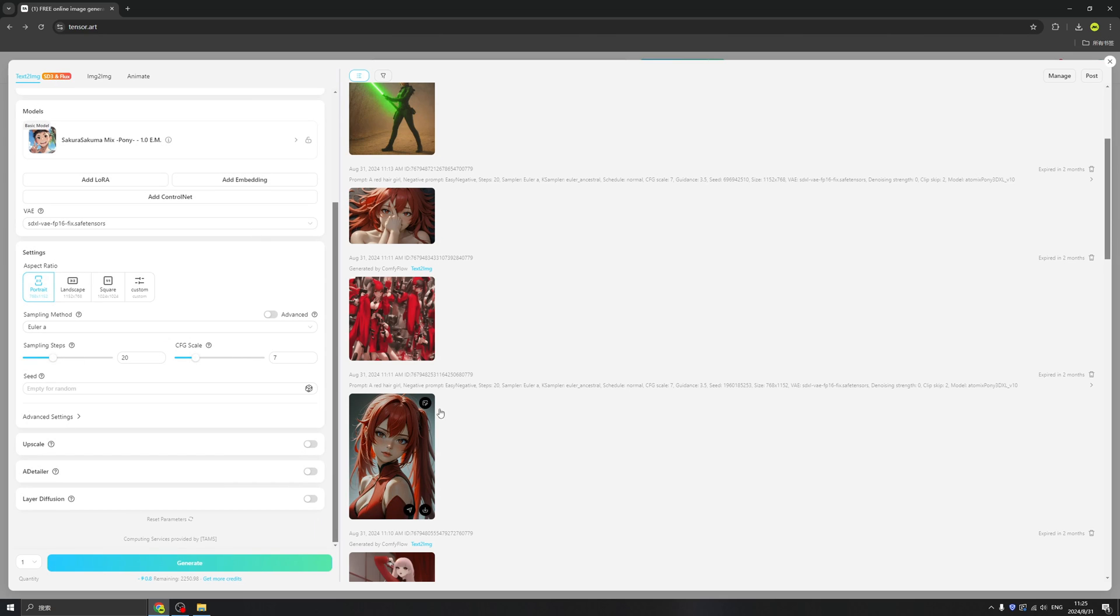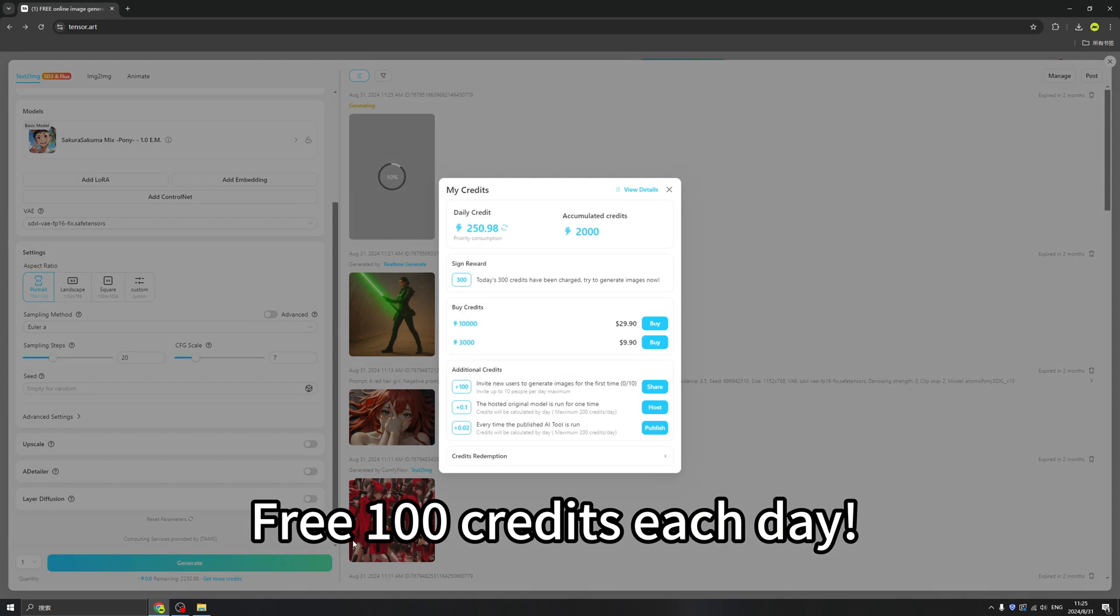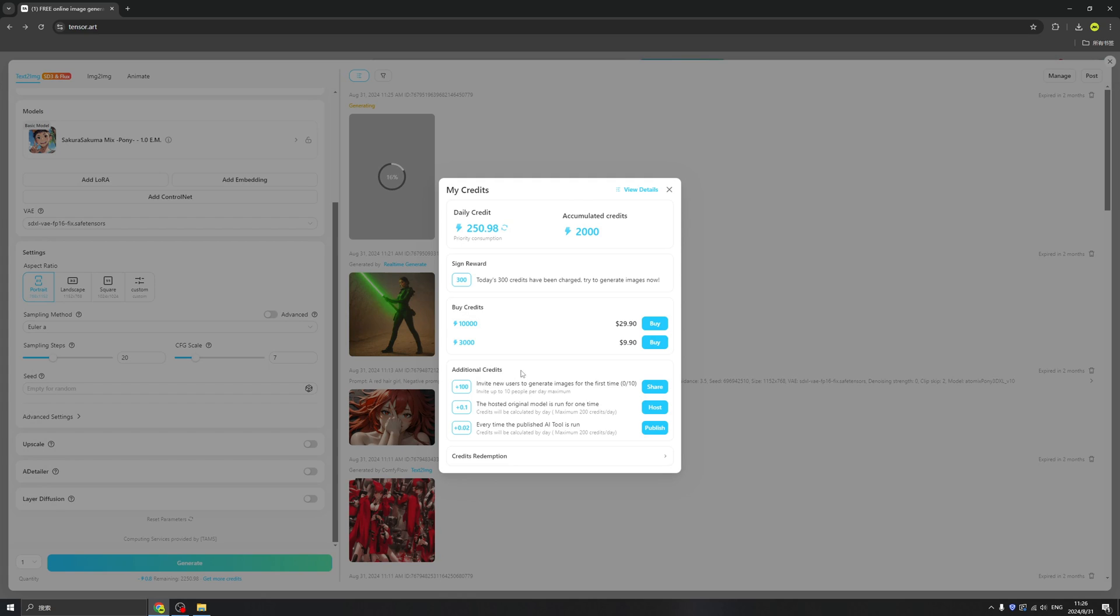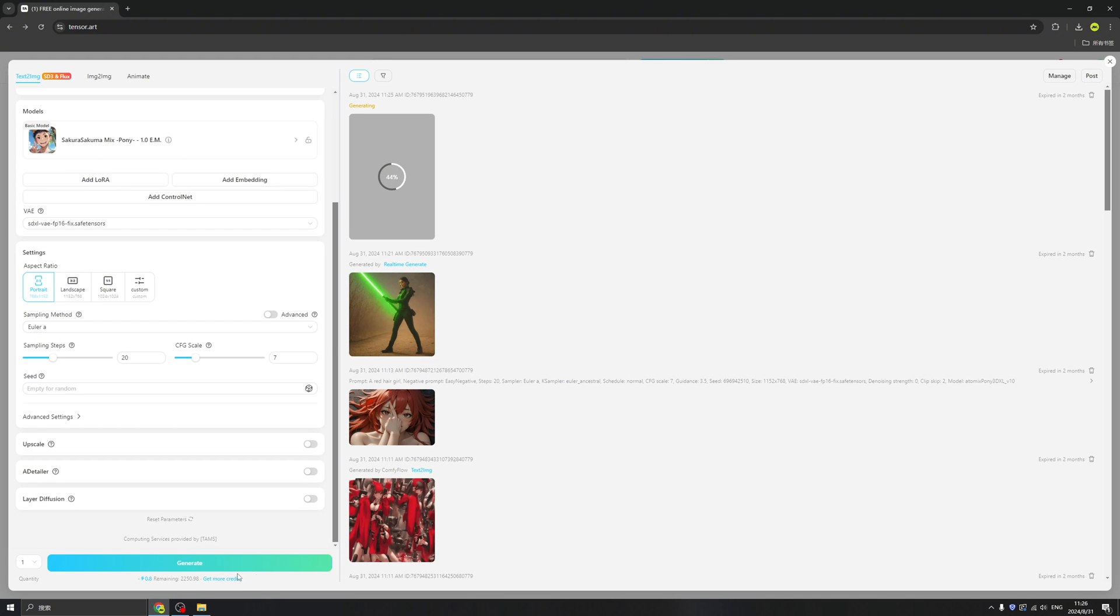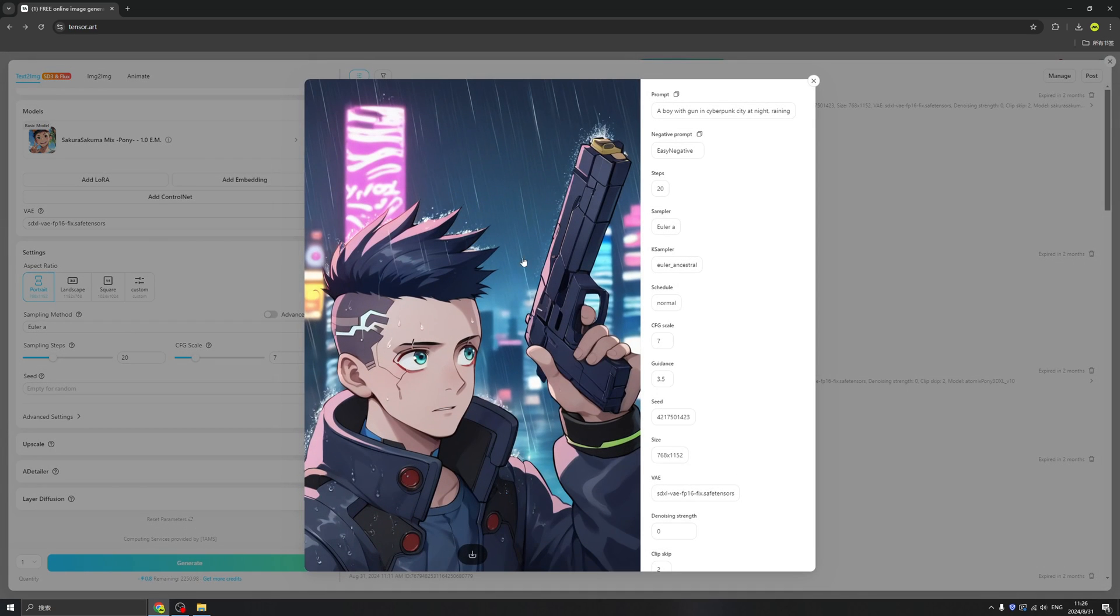To be clear, TensorArt will give you a hundred credits each day, and they even have many activities for you to add your credit. That's very fun, and you can buy it in a very cheap price. So I think basically this is very easy to use and basically free. Okay, now we have our first image.